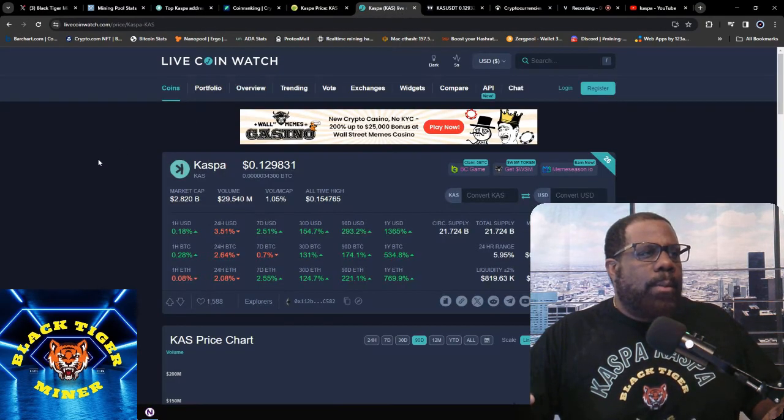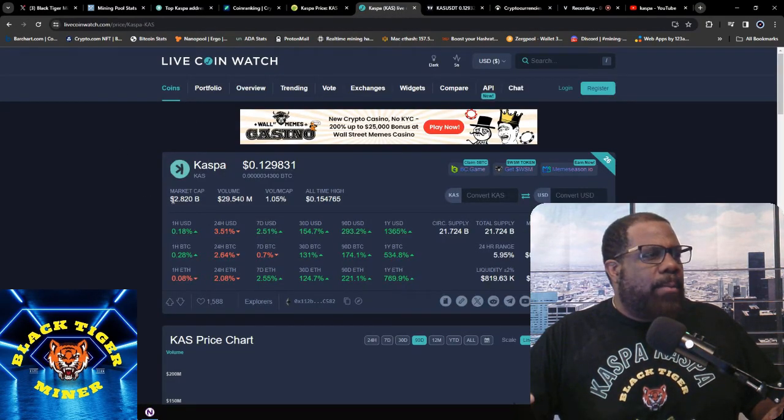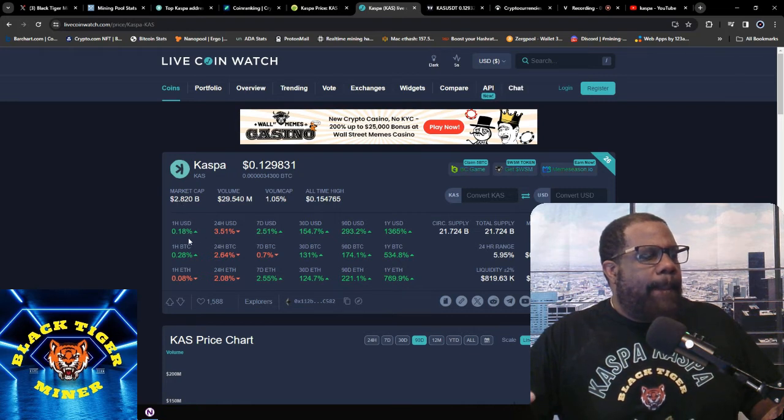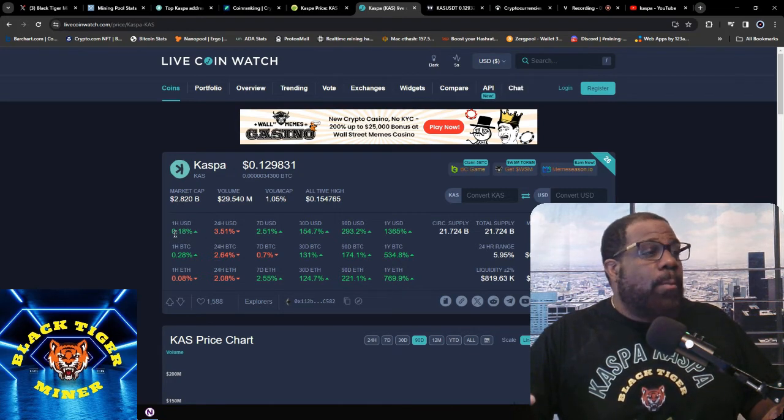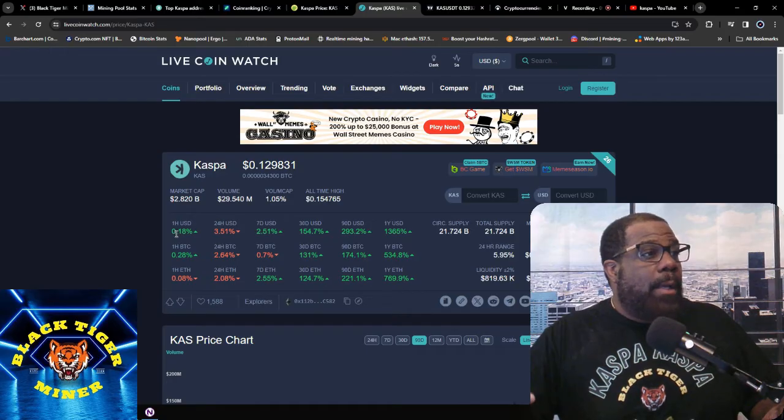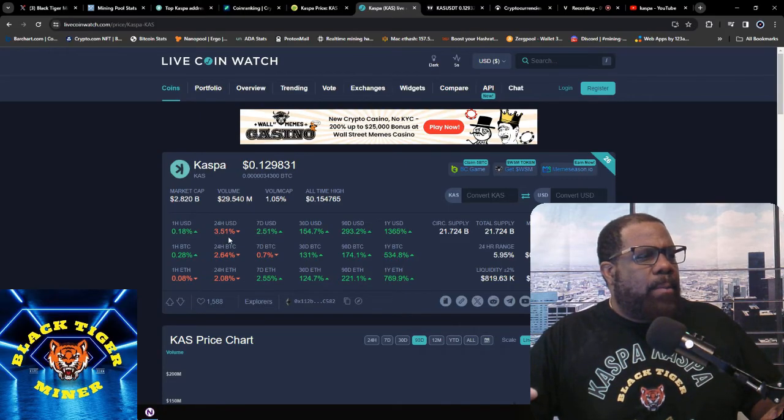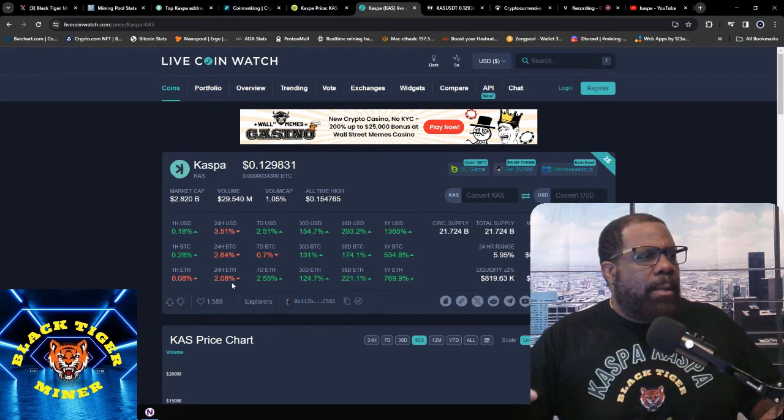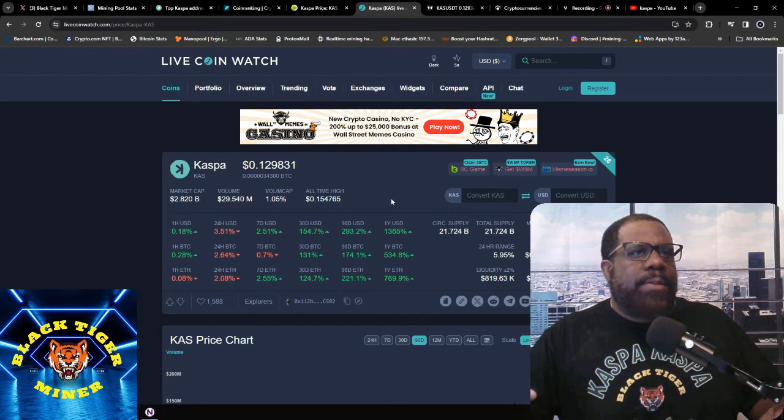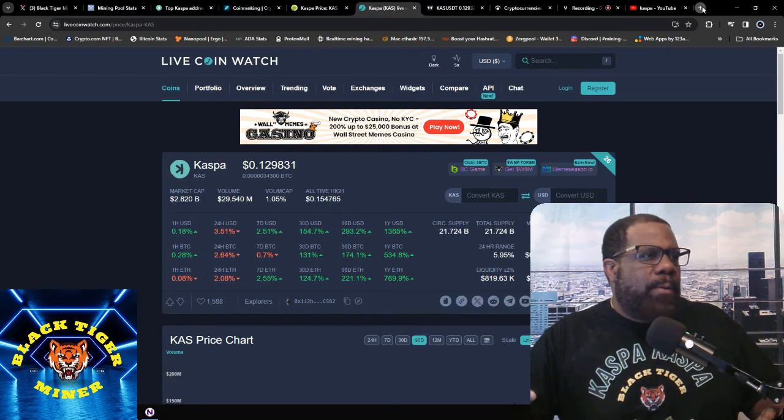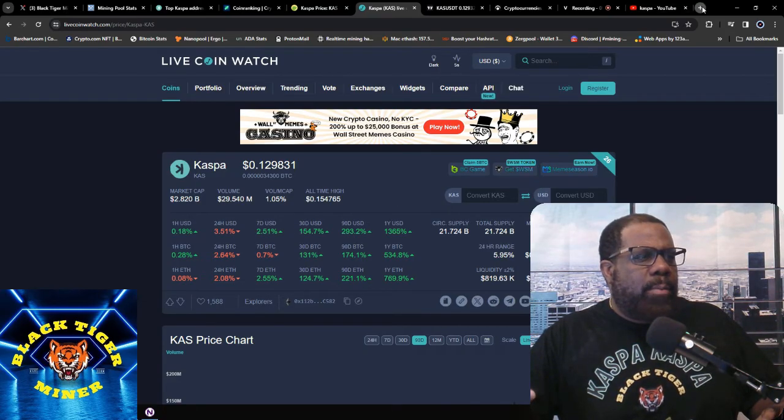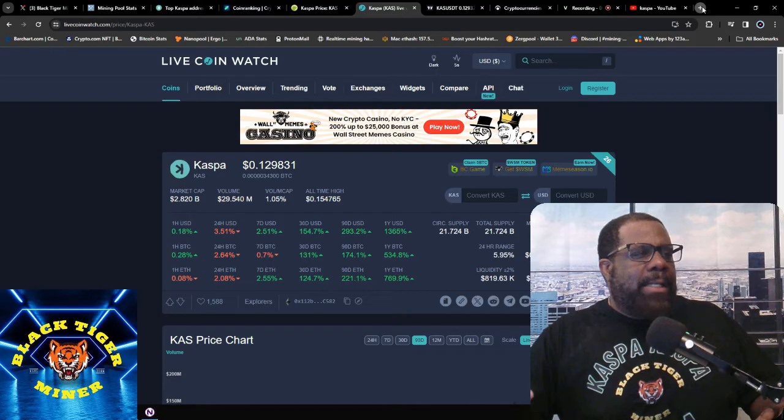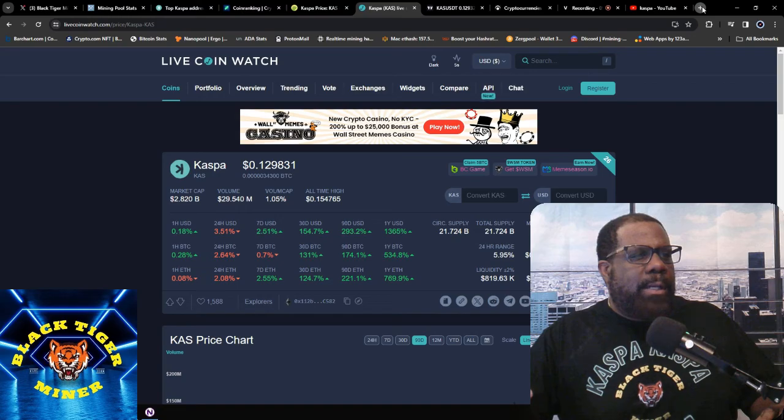Then we're looking at LiveCoinWatch. Has the market cap at 2.8 billion. Last hour we're up 0.18%. For the day we're down 3.51%. Looks like all cryptos down. Seven days we're up 2.51%.